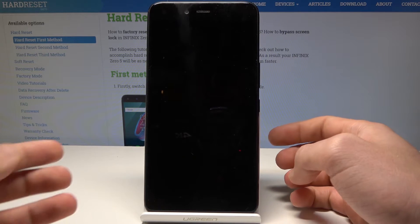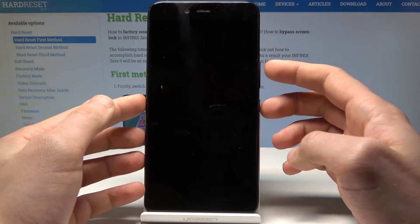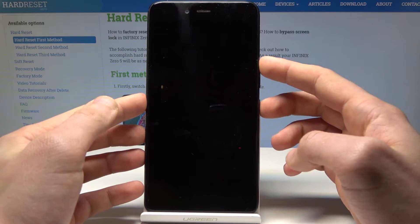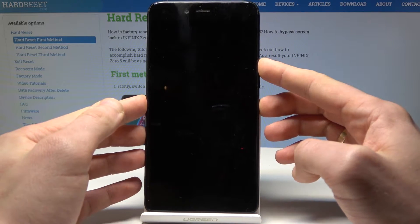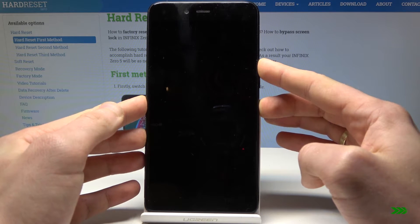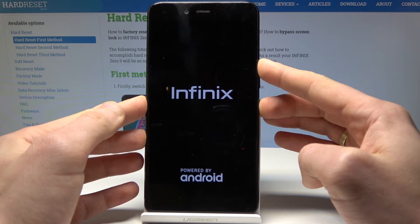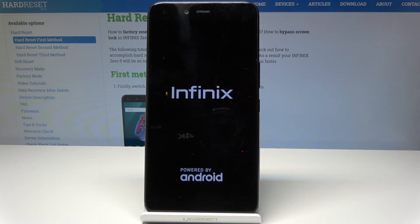Then use the following combination of keys: power key and volume up. Hold down both keys together, and release them as soon as the Infinix logo pops up.